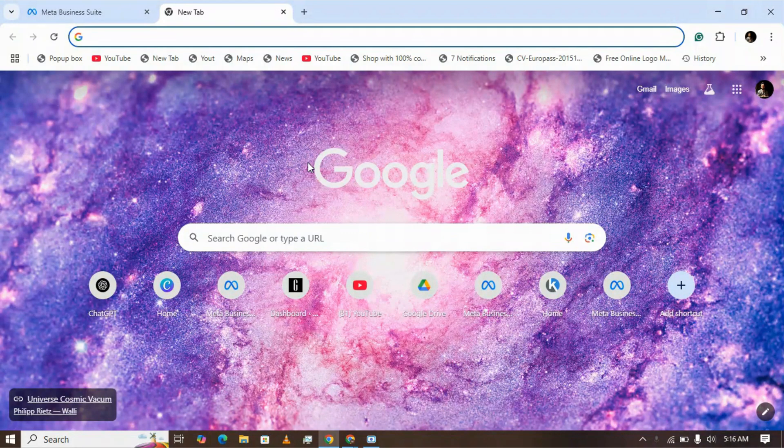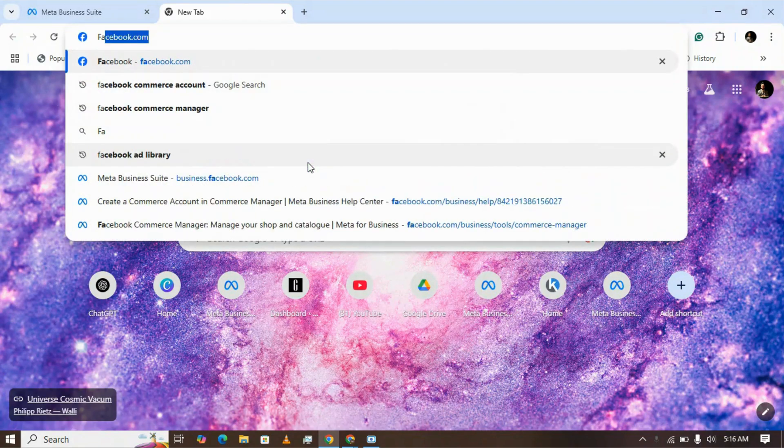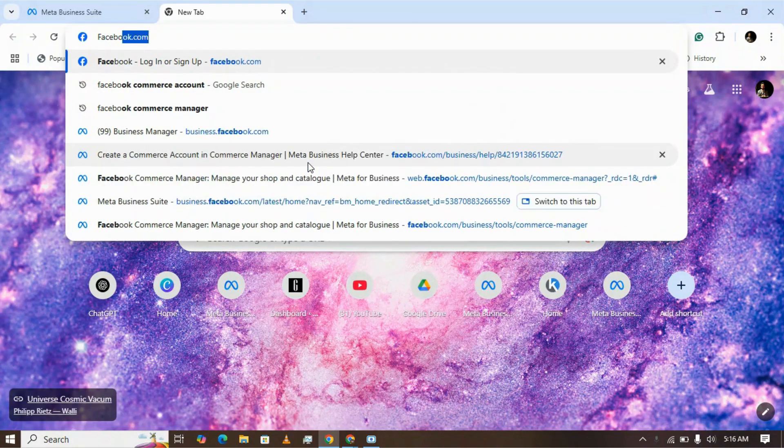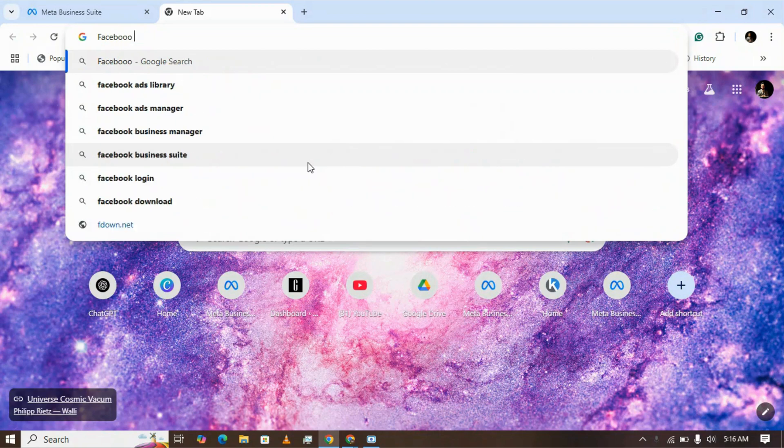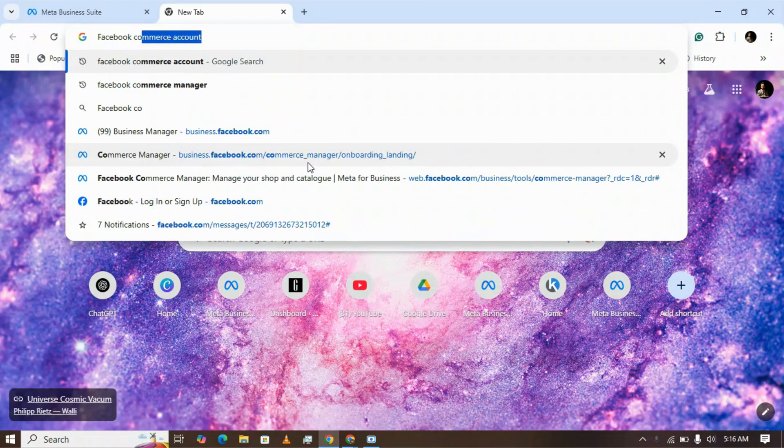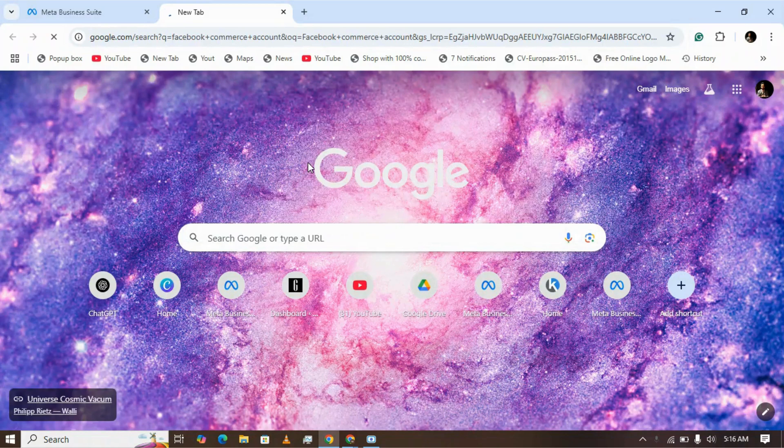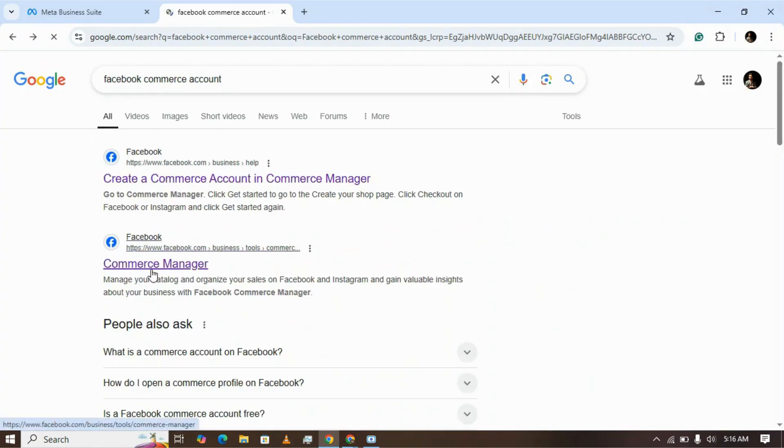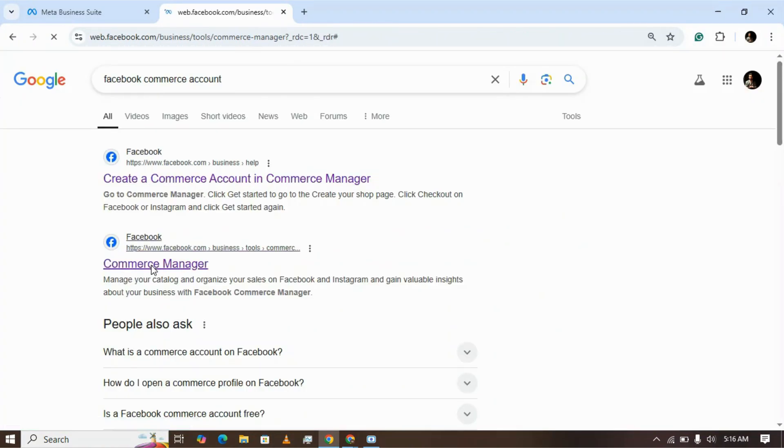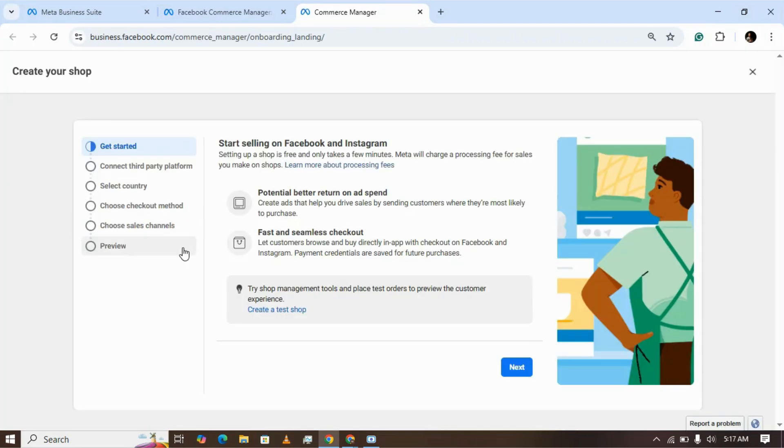Hi there! If you're looking to create a Facebook Commerce account in easy steps, search for Facebook Commerce Manager. Click on the Commerce Manager and make sure you have logged into your Facebook account.